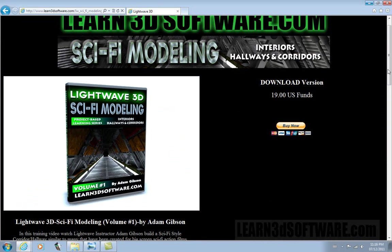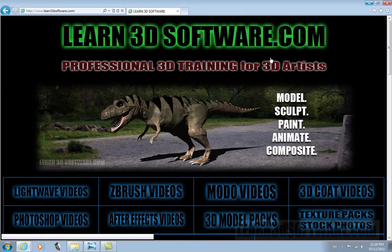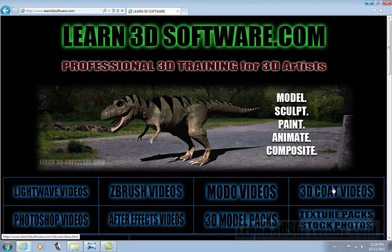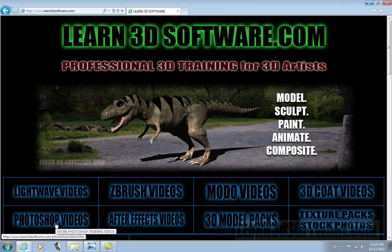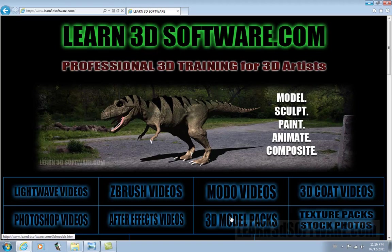We also have other videos as well from ZBrush, Moto, 3D Coat, Photoshop. We're working on some After Effects stuff.